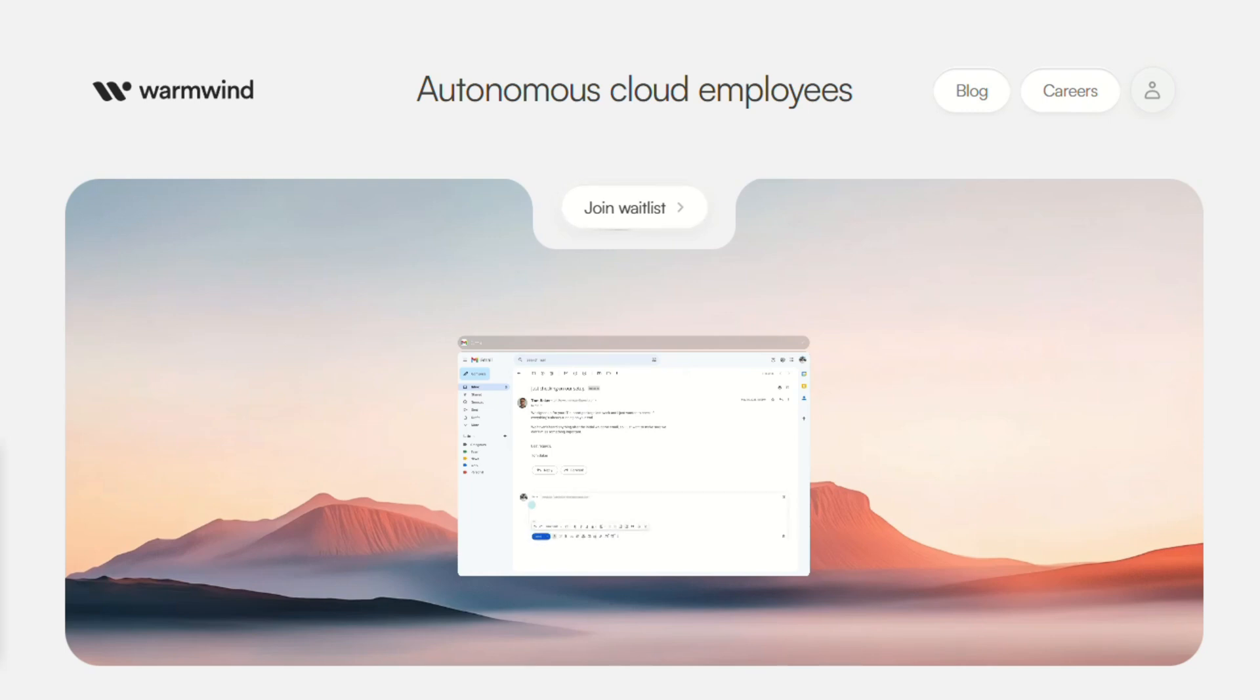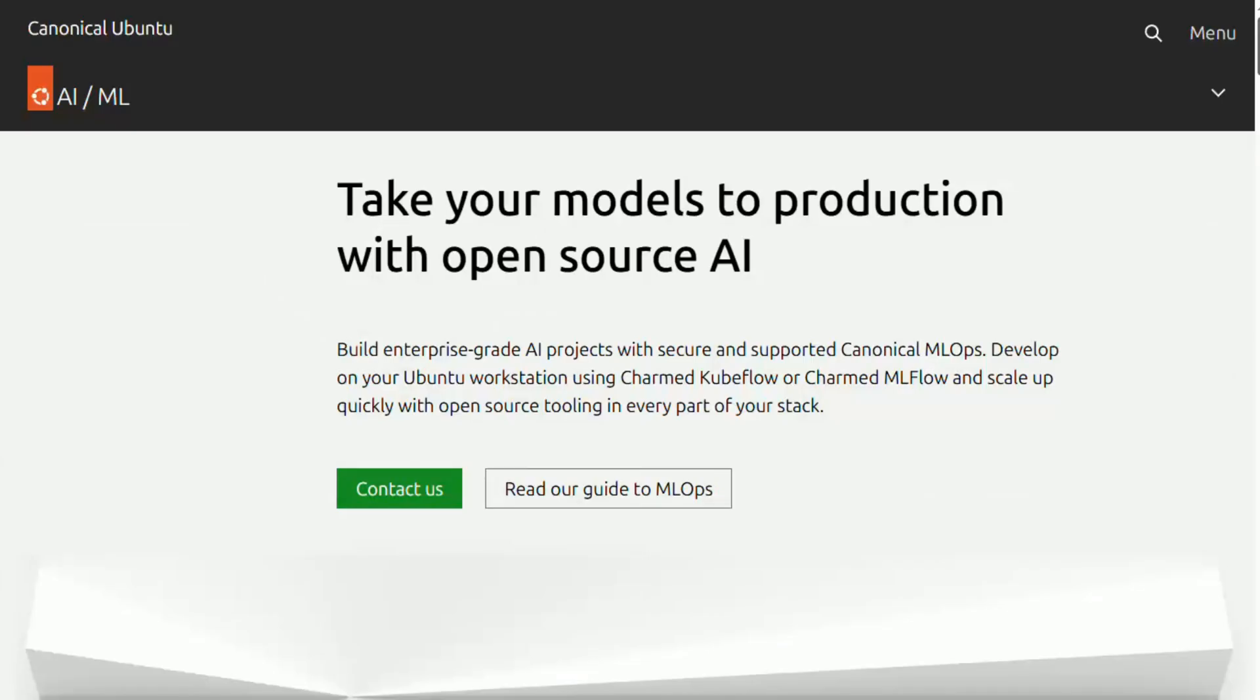WarmWind OS and Ubuntu AI, two AI operating systems just launched, and they couldn't be more different.